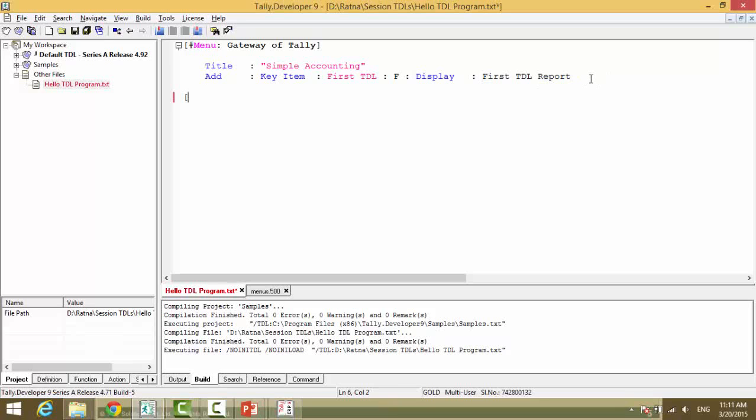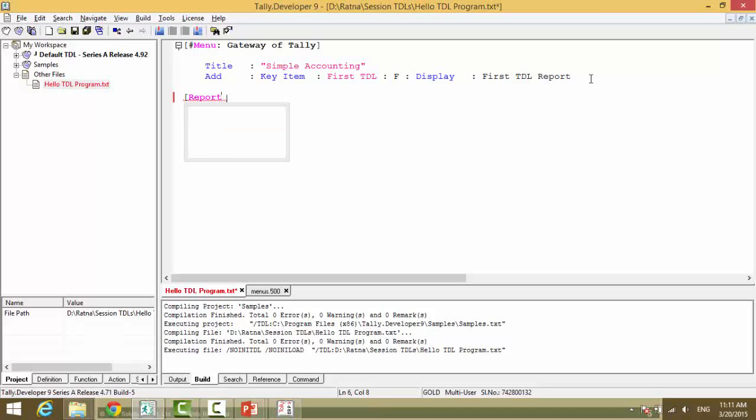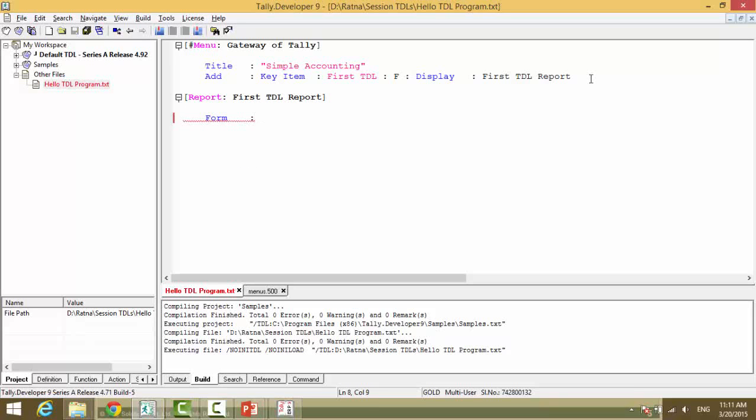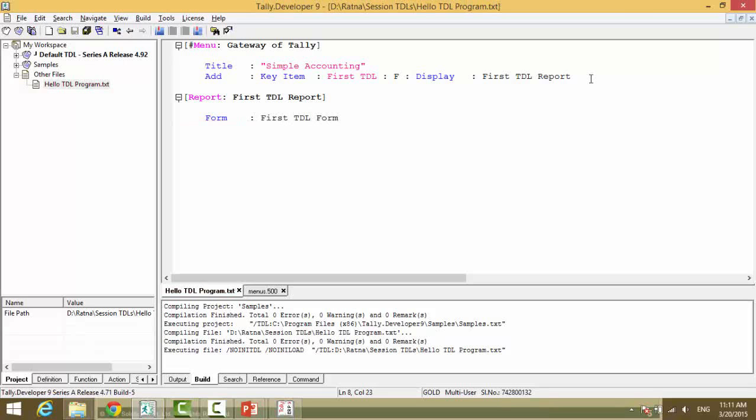So open square bracket. Report. My first TDL. Now what does a report contain? Report contains form. And I will write my first TDL form. Again this is a declaration.